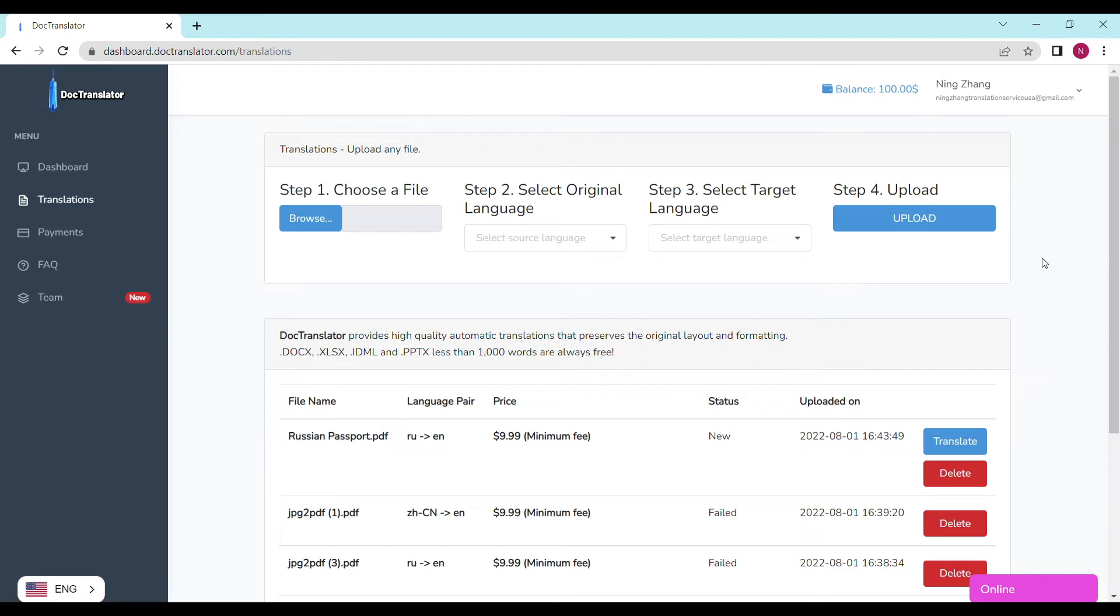It shows the file name, the languages you chose as Russian to English, the price, and the status. In our case, the price is $9.99. That's the minimum fee that DocTranslator processes such documents.